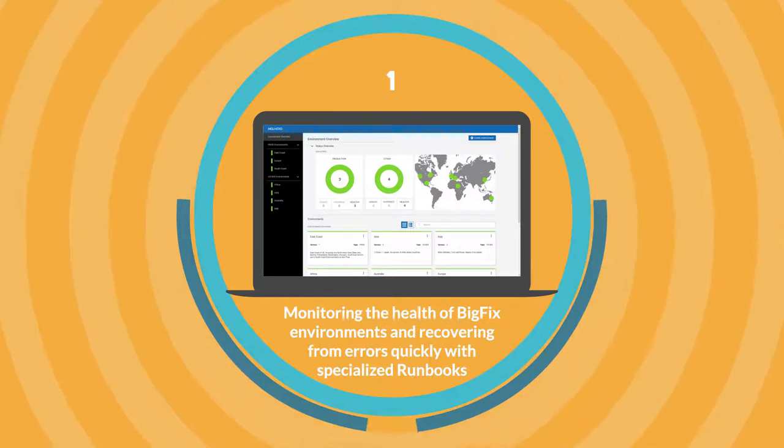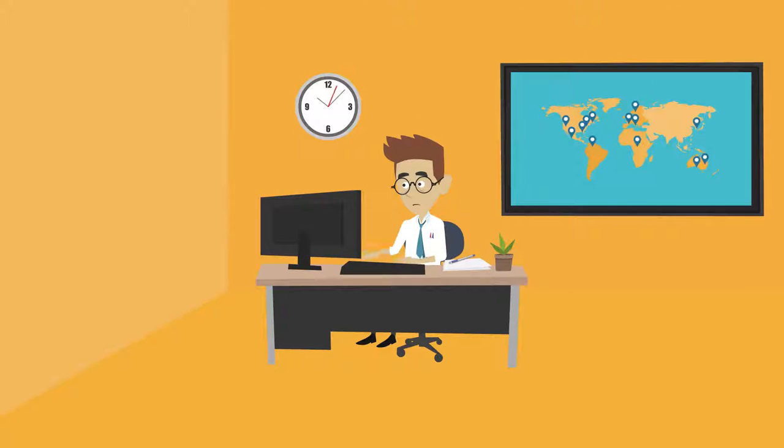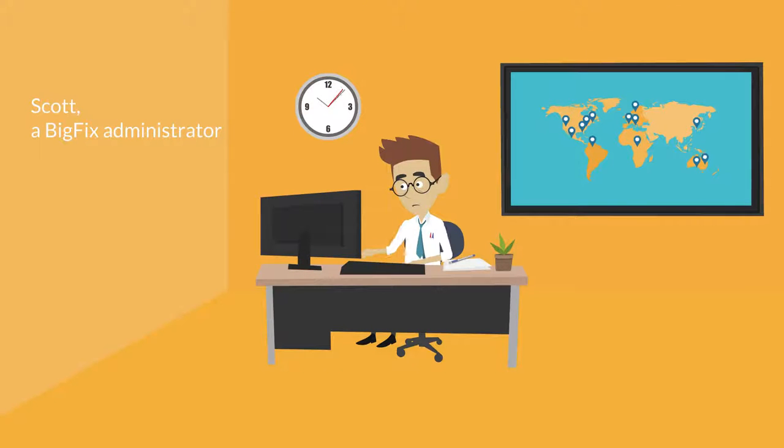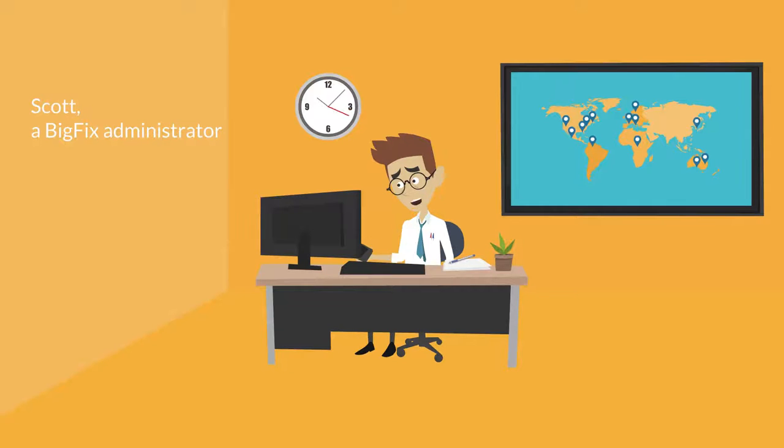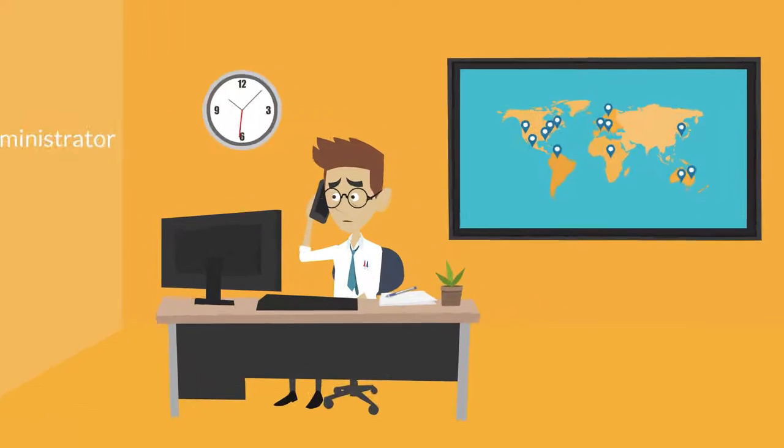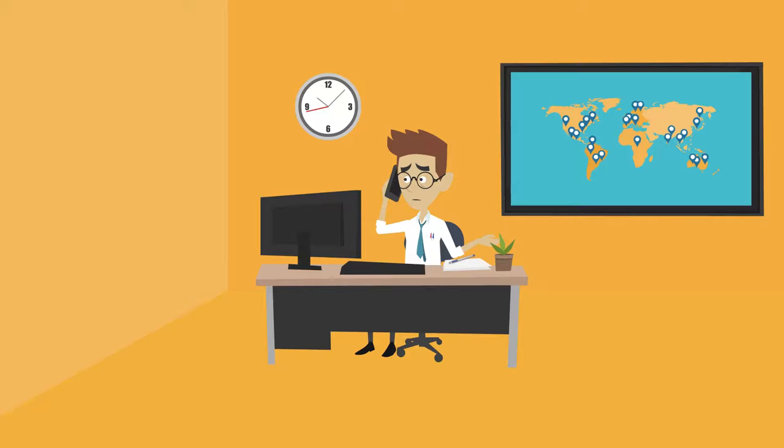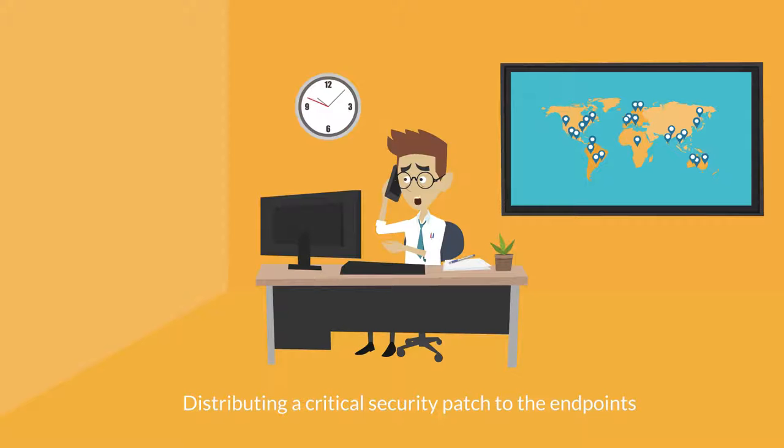Scott works as a BigFix administrator in a large international bank. After a recent acquisition, the BigFix infrastructure he manages has grown from 25K to 50K endpoints. Scott is running the first massive distribution of a critical security patch to the endpoints.